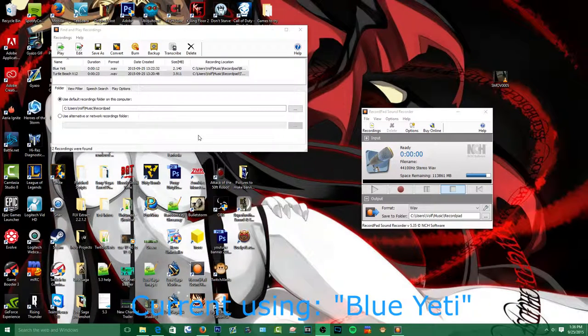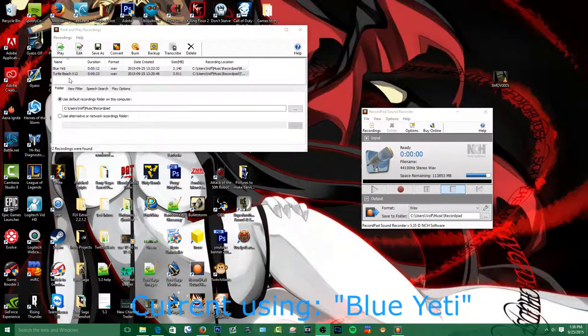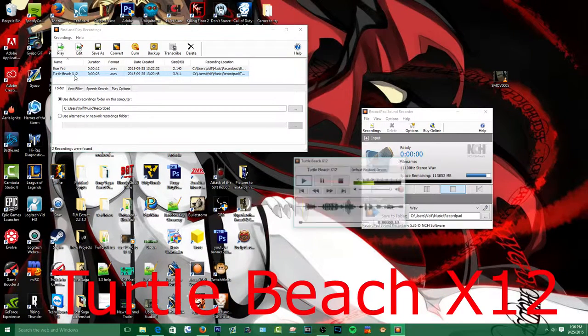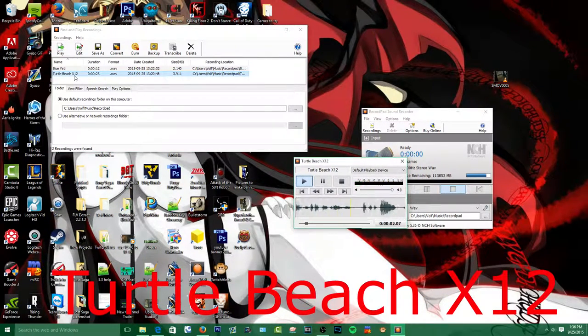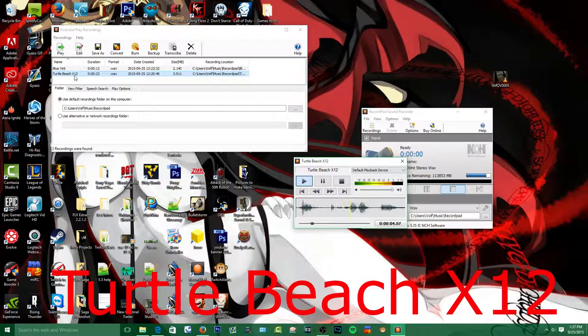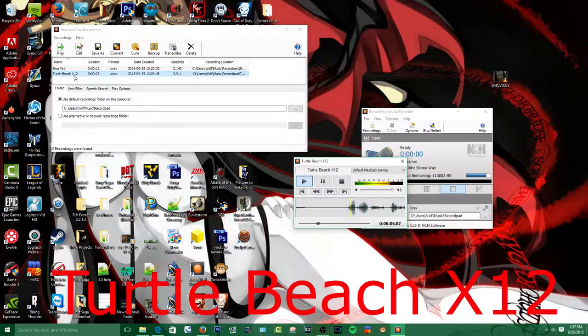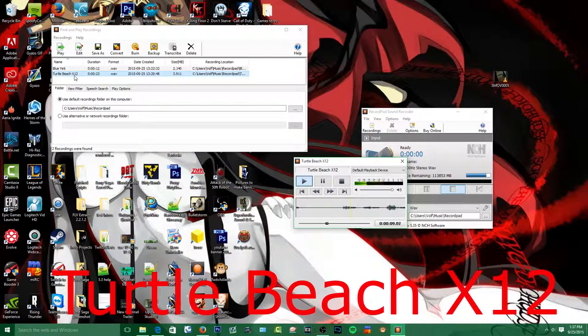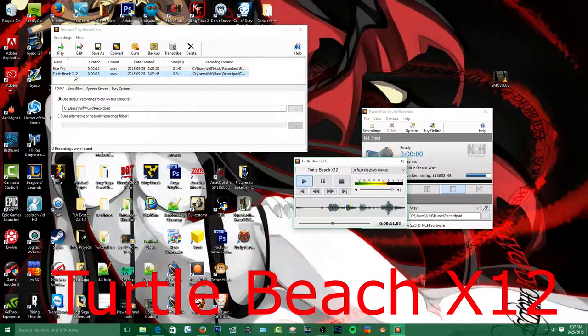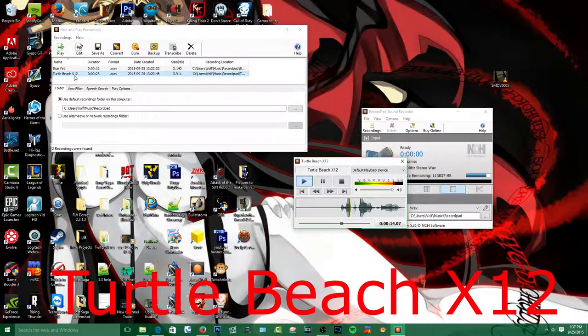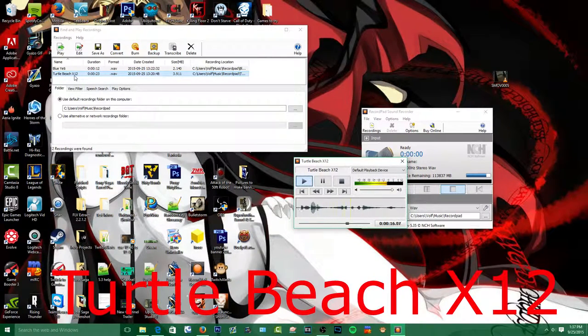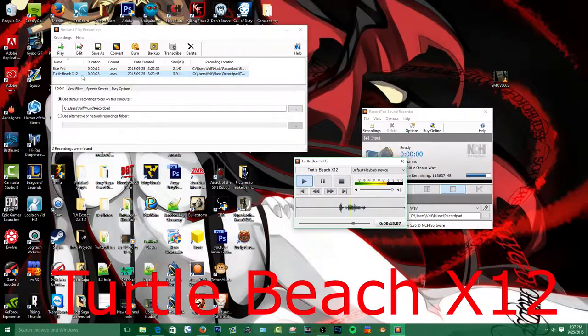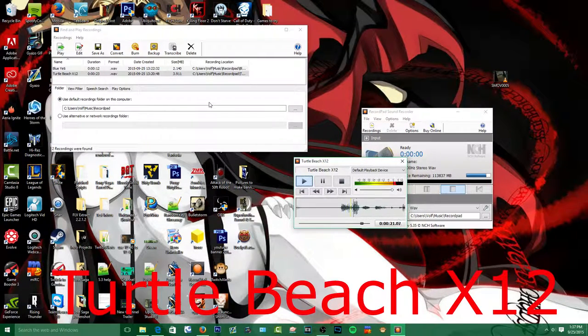So first one up will be Turtle Beaches X12. And here are the Turtle Beaches X12 and what they sound like and what I'll be replacing with the Blue Yeti. So here's his voice comparison and its quality. I had to go into the settings just to change the gain so it can like be actually compared together.